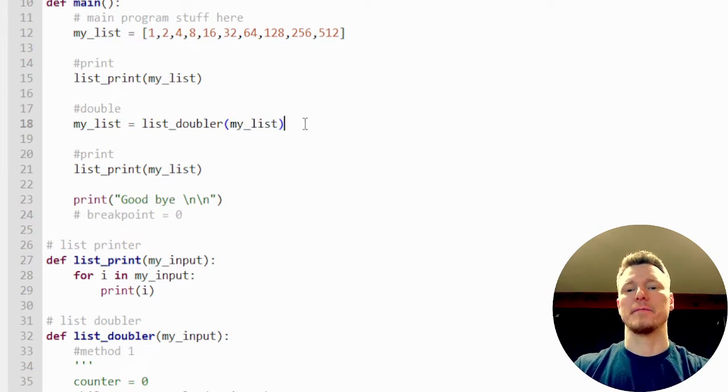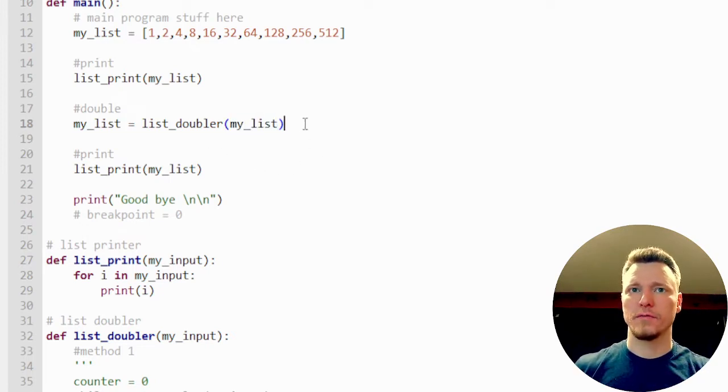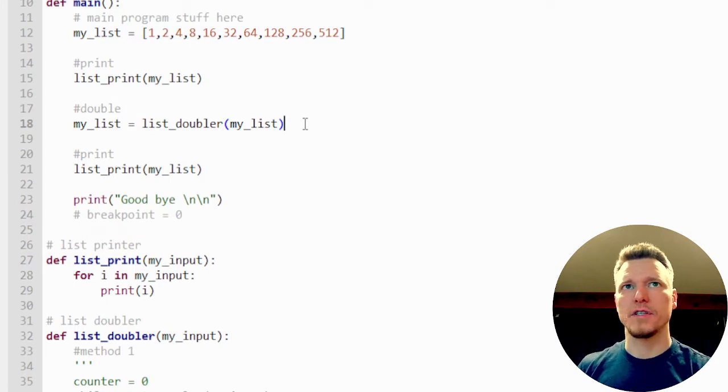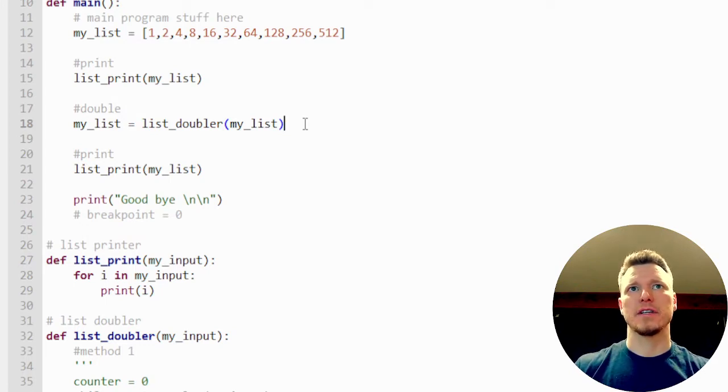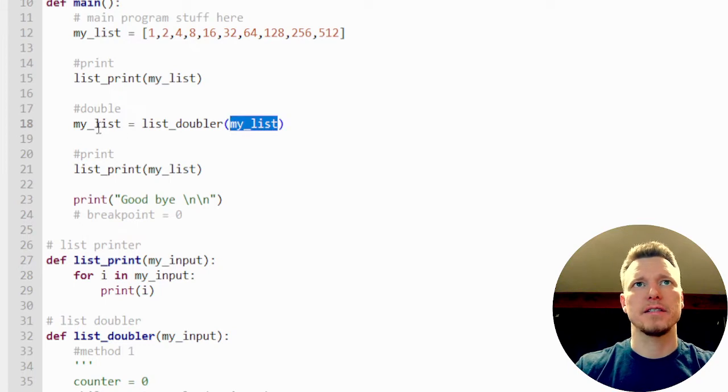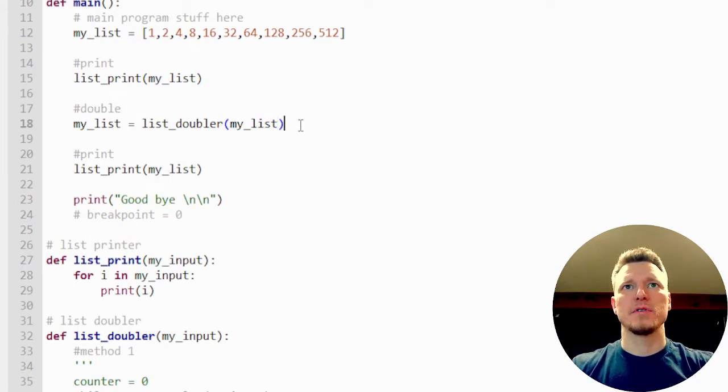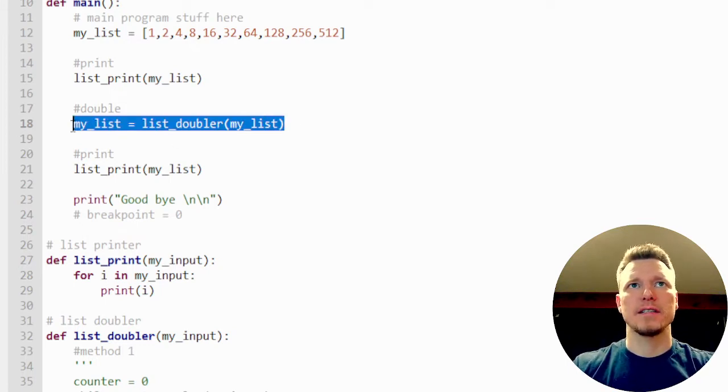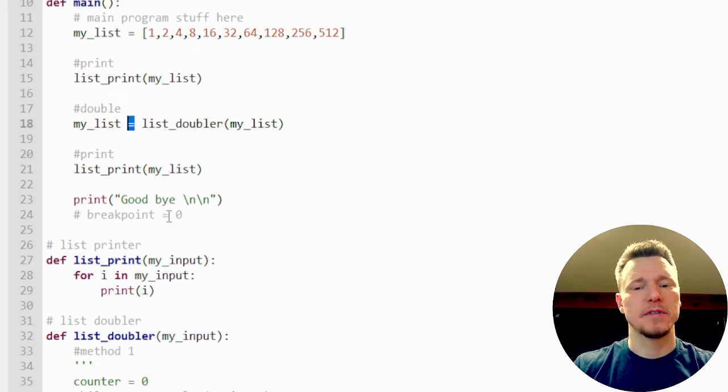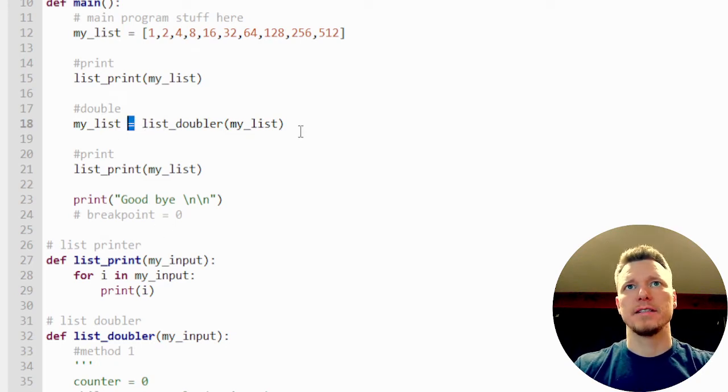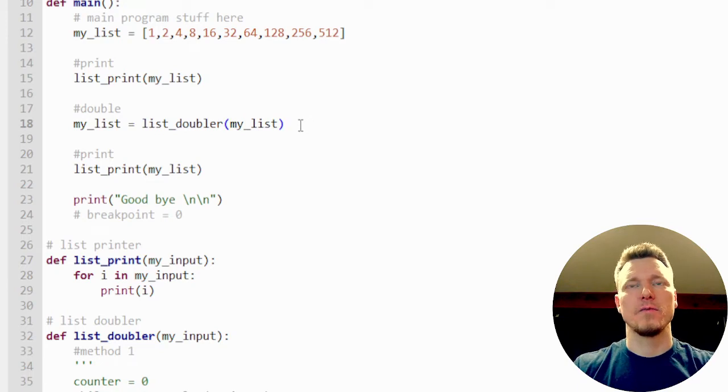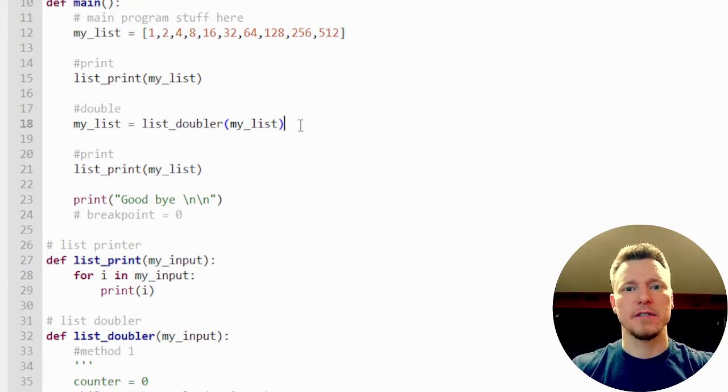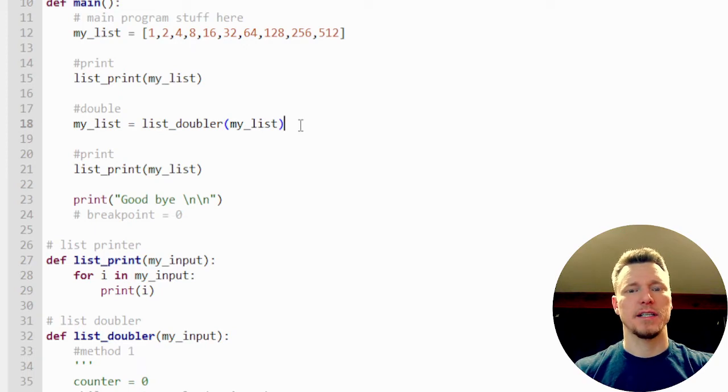Now, if you haven't used functions with return values that much yet and you're kind of confused, how come my list is on both sides? The way computers process these assignment functions, the assignment operator right here, is it's going to process whatever is on the right hand side first, completely independent of what's on the left hand side.